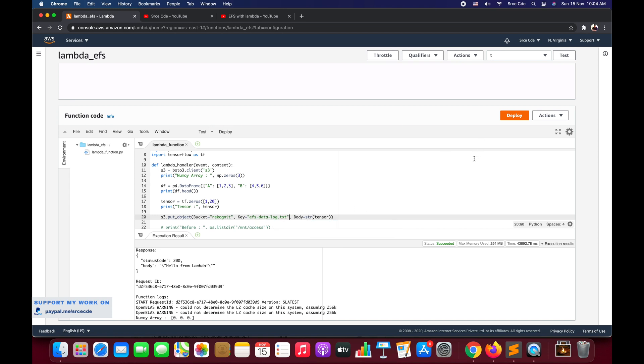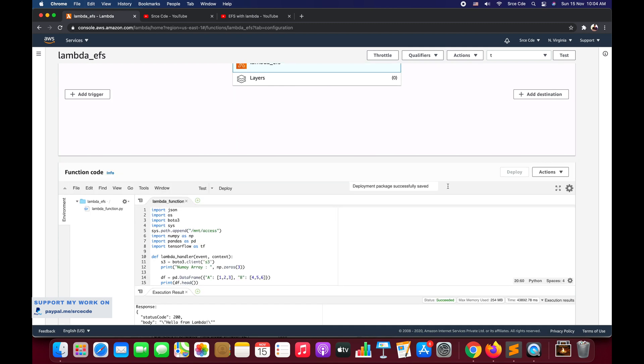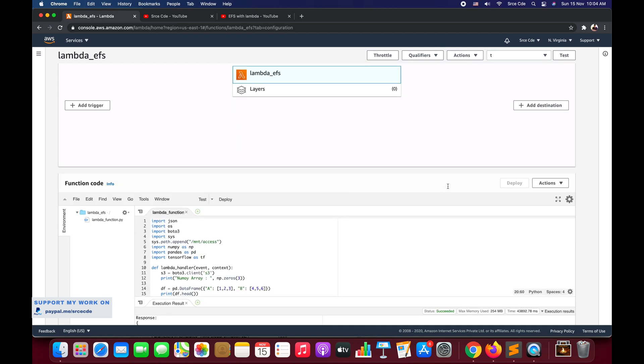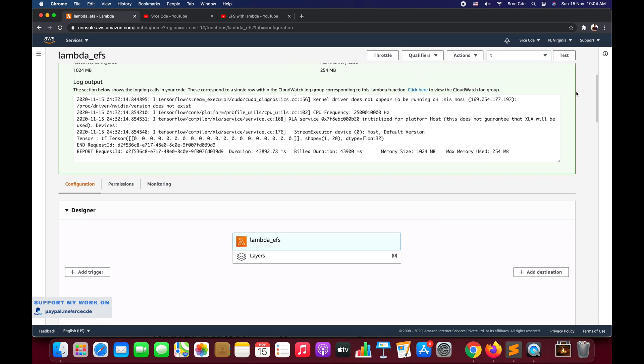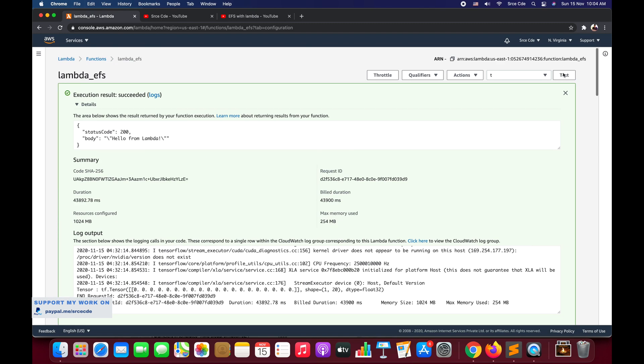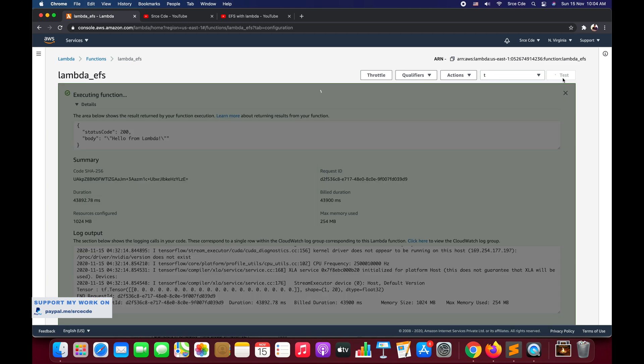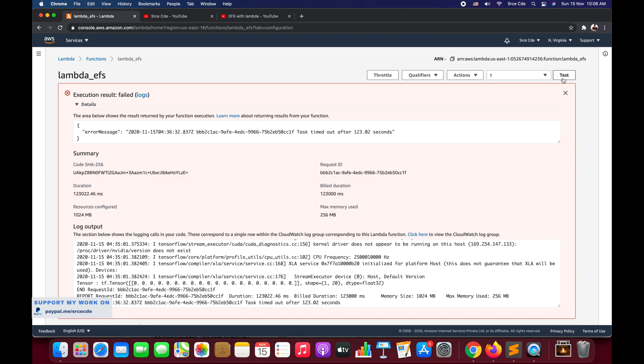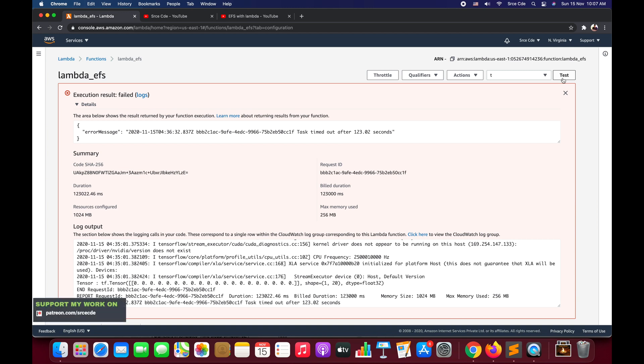As you can see, the Lambda function got timeout after 123.02 seconds. What happened is that it basically tried to reach out to S3 or tried to access S3, but it didn't. It waited for the response and then finally the Lambda function got timeout. So it was unable to access S3.